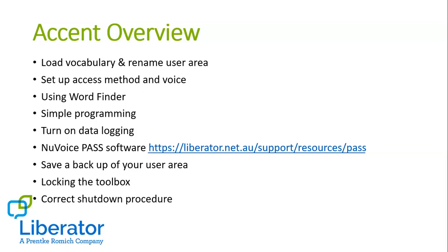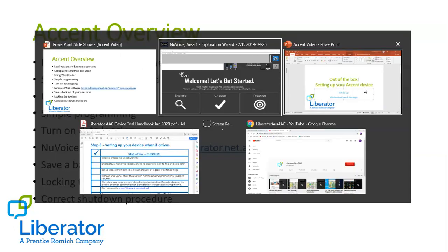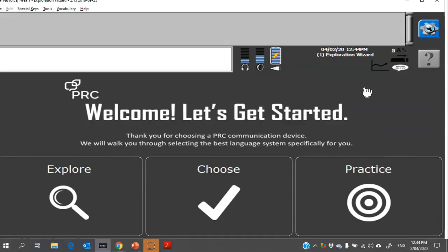Okay, so I'll just flip over now to my software. I'll be using the NuVoice PASS software on my computer today, but it looks the same as the software that you will have on the device itself. So once you turn the device on, you will need to choose and load the vocabulary that you're planning to use. If you're not sure which vocabulary you should be using, please don't hesitate to contact us.